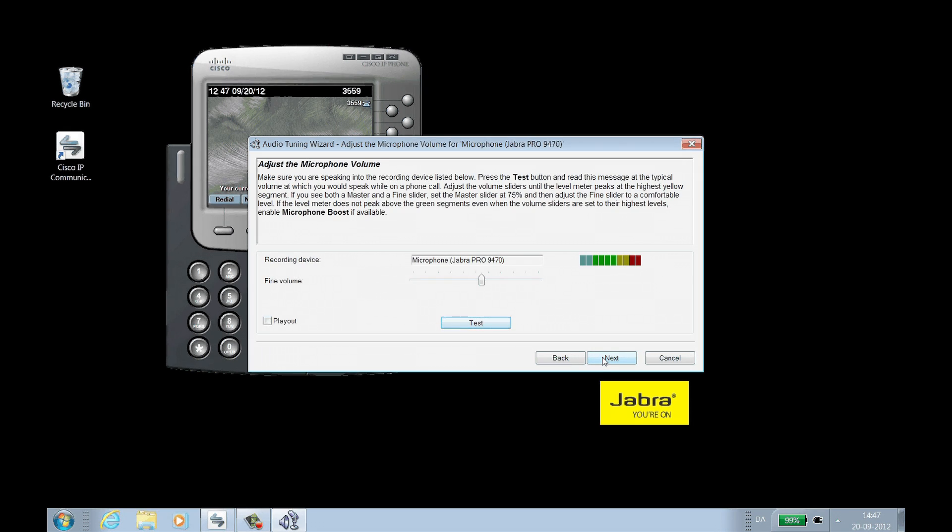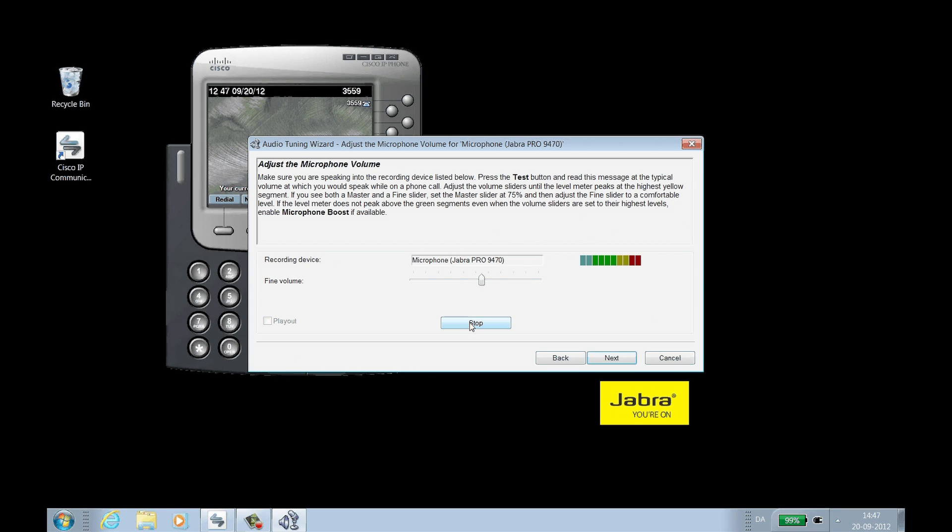On the next screen, click Test and speak into the Jabra headset microphone. Adjust volume as needed. Then click Next.